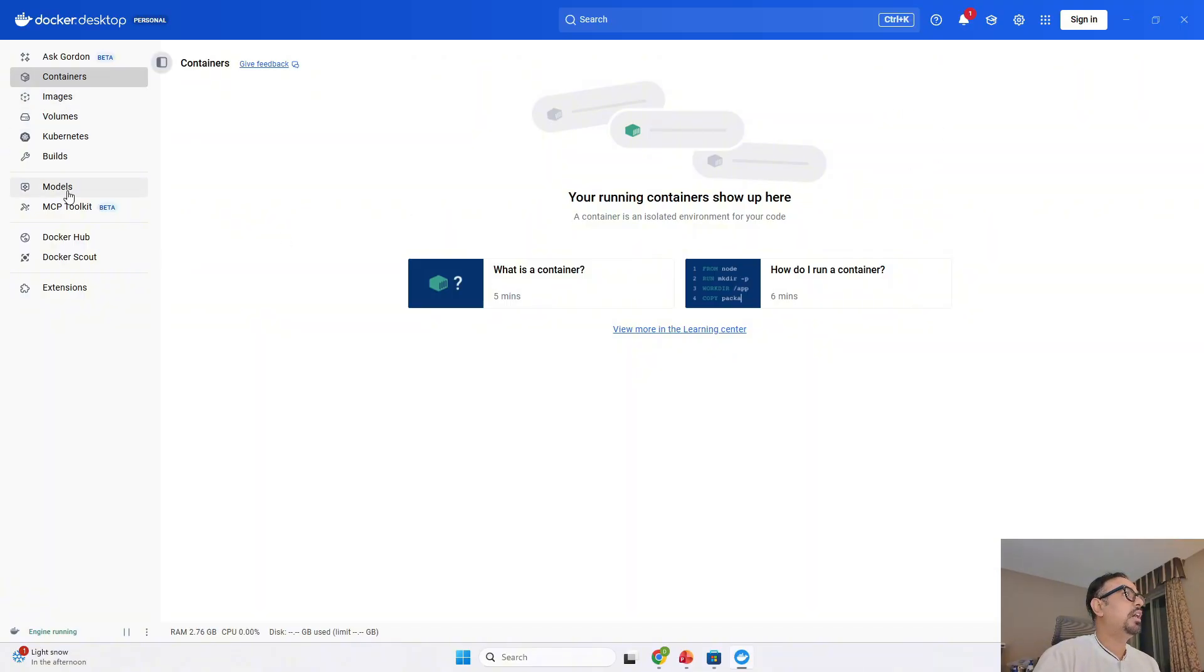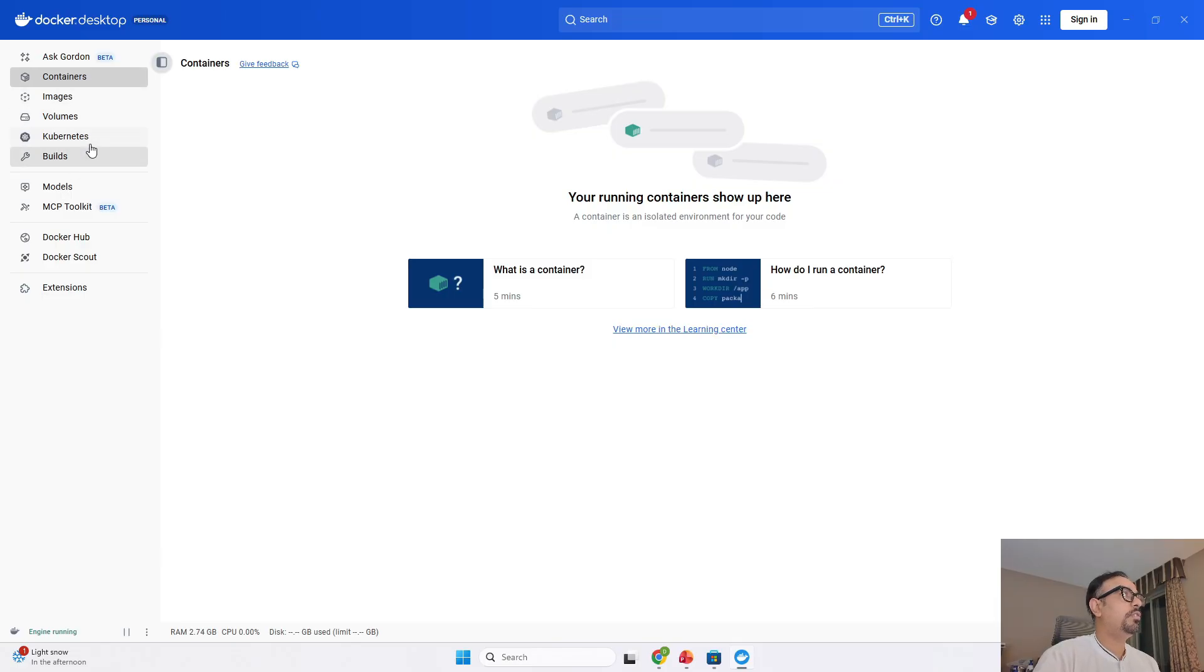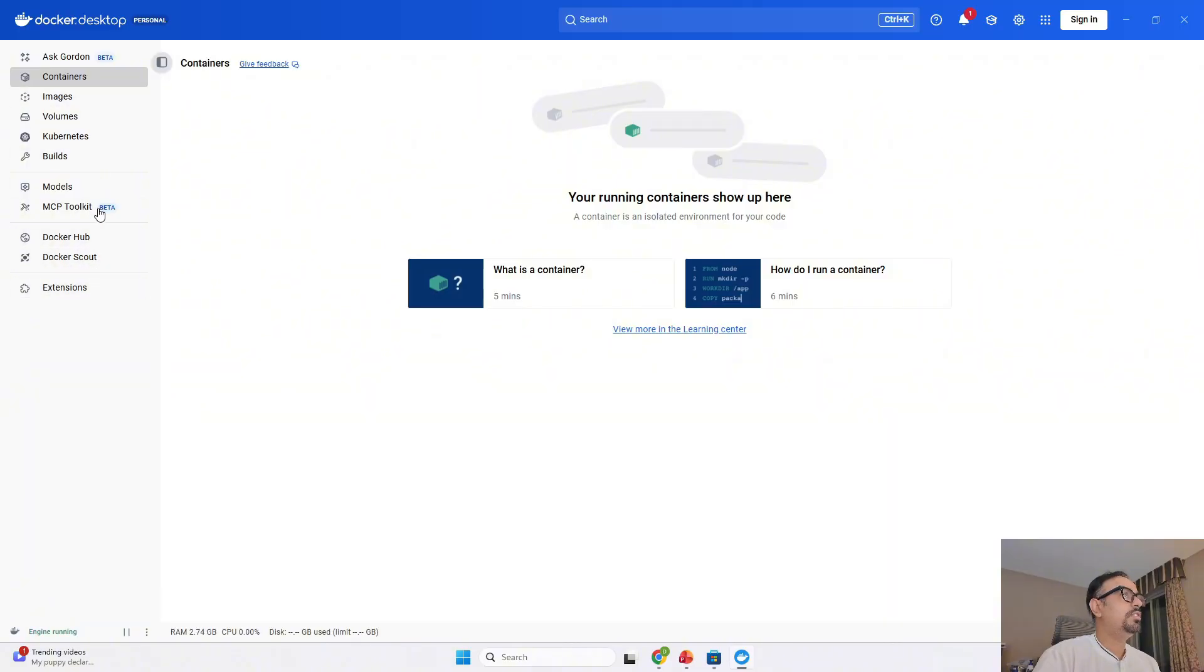These are the available options which are over here, which shows the containers, images, volumes. If you have Kubernetes, the builds that you have made, everything is going to be part of this Docker desktop.